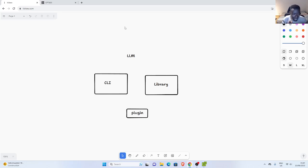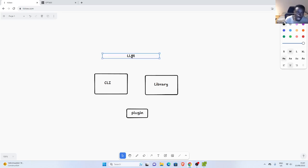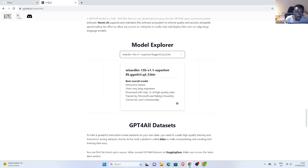Hello everyone, welcome back again. My name is Jesse and in this tutorial, we're going to explore a very nice library called LLM. LLM stands for large language model. There's a package available that allows us to interact with different large language models, such as OpenAI, ChatGPT, GPT-4, Palma, LLAMA, and all the different models.